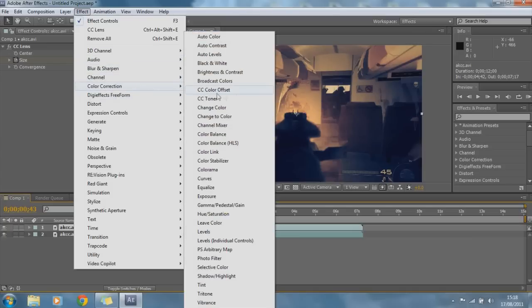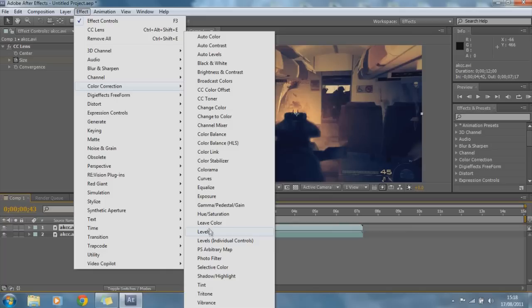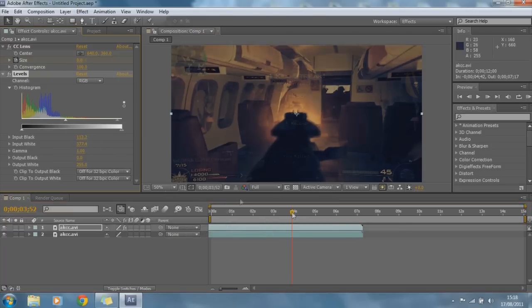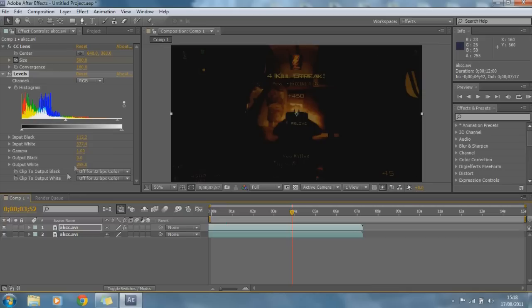If you can hear some beeping in the background I'm sorry, I'm going to turn that off now quickly because that's going to get really annoying. Okay so we're going to go to effects, color correction. I'm just going to go to levels for example and we can change the levels a bit.